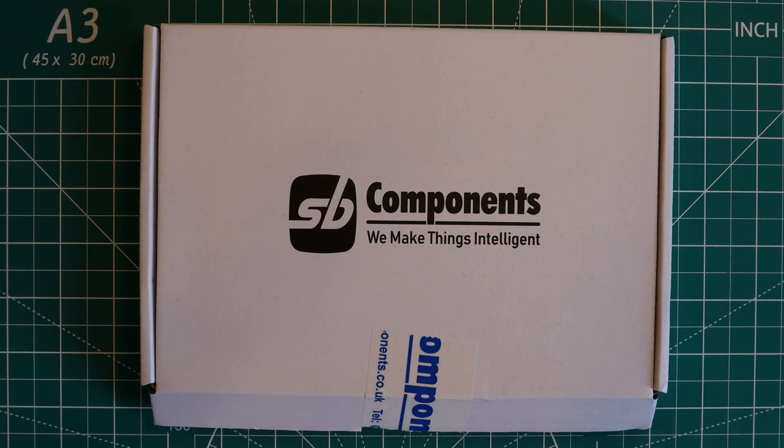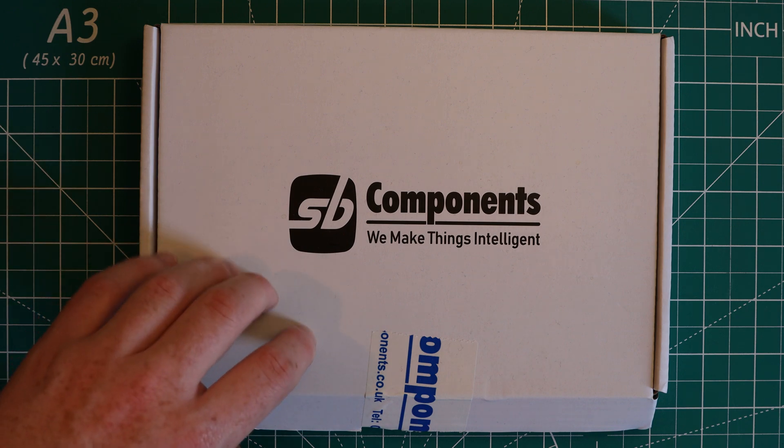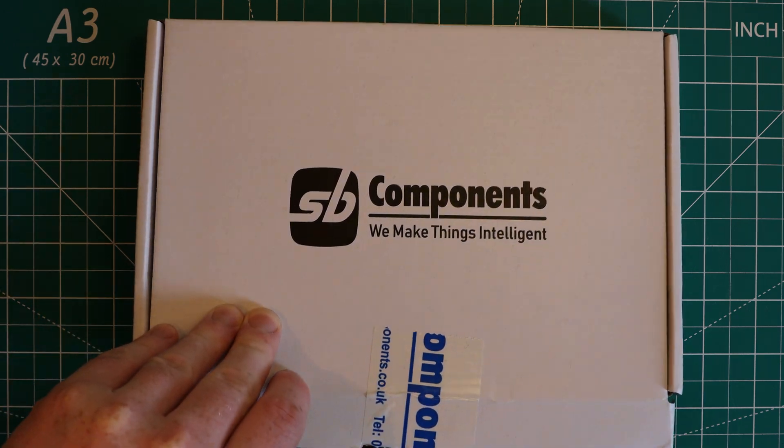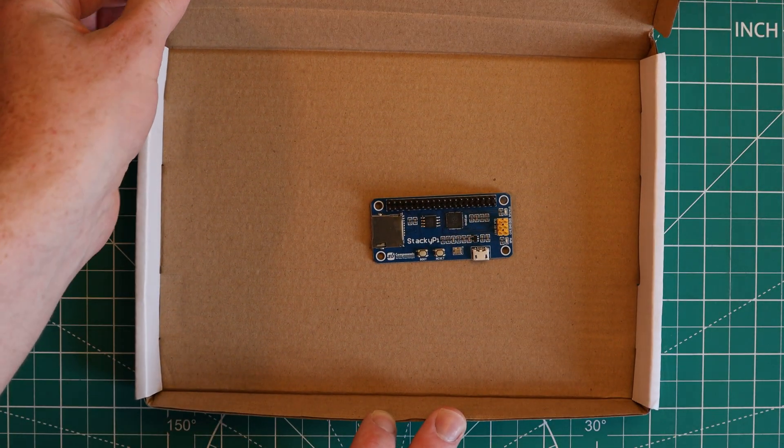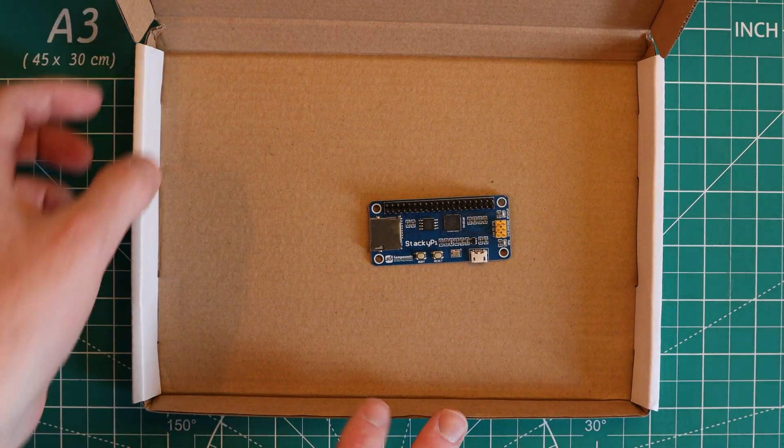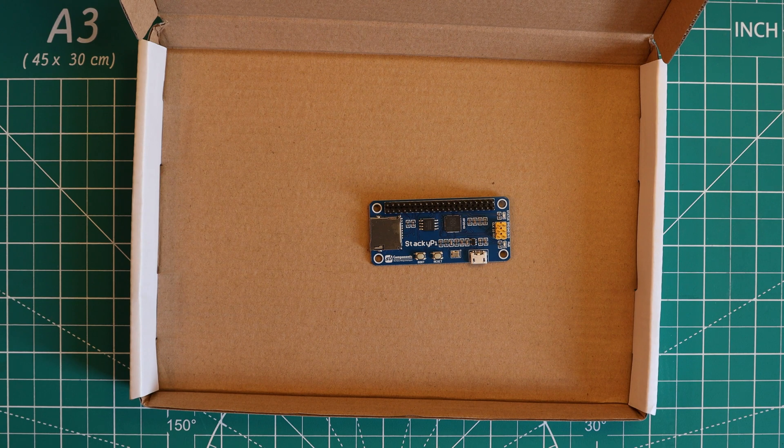Also, as a side note, mine arrived in this Amazon-esque unboxing experience, which I do think is a bit wasteful to have this much packaging for something so small.